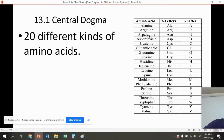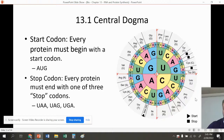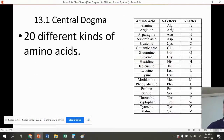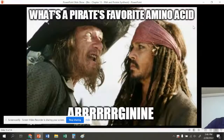There are 20 different amino acids. The letters we saw on the codon chart are going to code for specific amino acids. For example, ALA codes for alanine, ARG codes for arginine, ASN codes for asparagine, and so on. These amino acids have a three-letter abbreviation and a one-letter abbreviation.